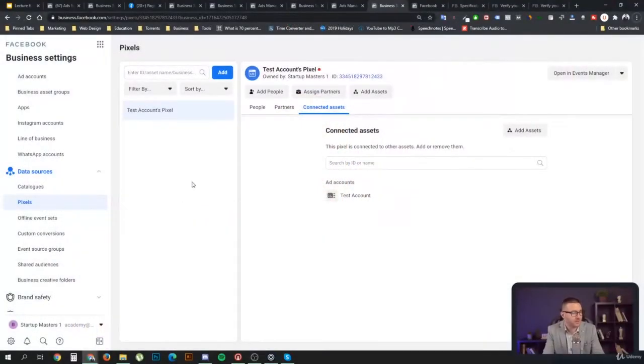As we have established several times throughout the previous courses, and will mention many more times, you just don't run ads without tracking them. In this video we are going to talk about setting up your Facebook pixel. First of all, there are some ground rules: one ad account, one website, one pixel — no breaking that rule.